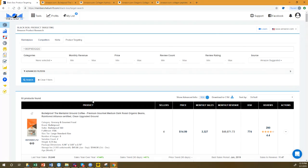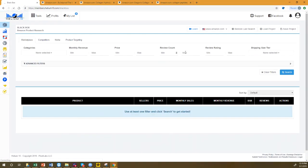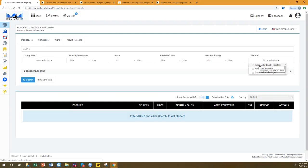So there are five or six different ways to find products for product targeting ads: number one, use ASIN Grabber; number two, use Black Box and filter for low review count, bad rating, or few images; and third, use the Product Targeting tool within Helium 10, where you can search Frequently Bought Together, Amazon Suggested, and Customer Also Bought. With these methods you should be able to build a list of up to 500 products in 10-15 minutes.